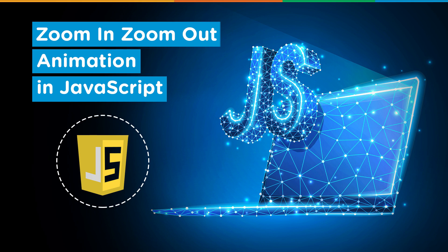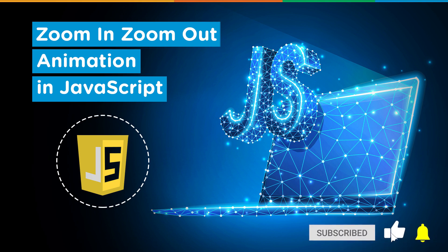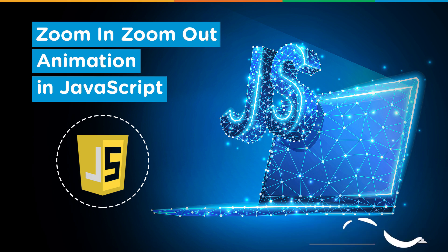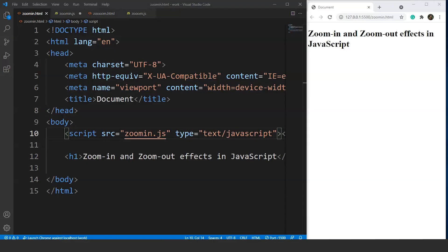So before we begin, make sure that you have subscribed to our YouTube channel and press that bell icon to never miss an update from SimpliCode. Without any further delay, let's get started. The fade in and fade out effect in JavaScript was easy to use.